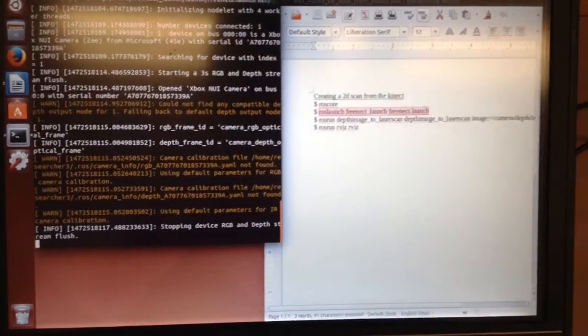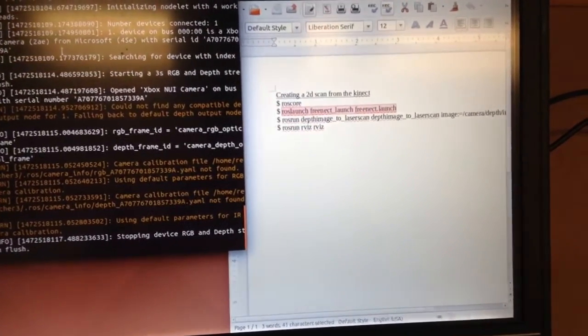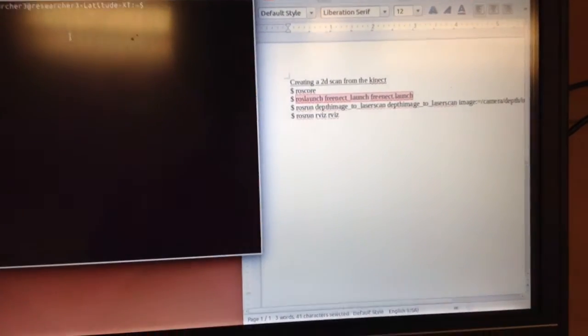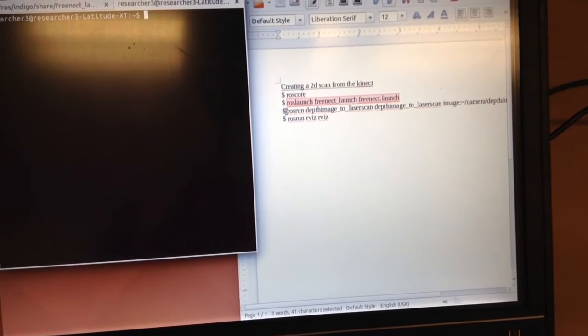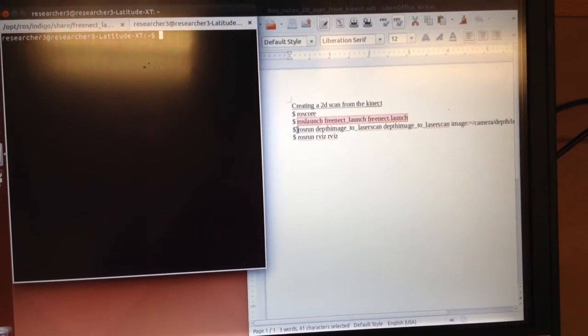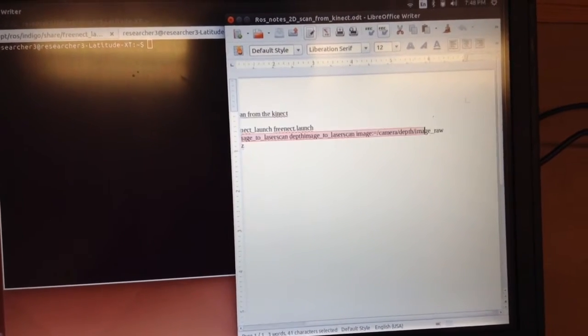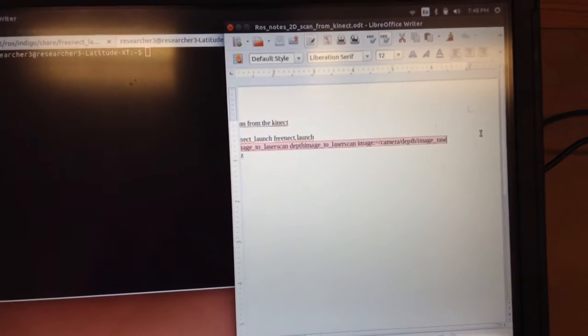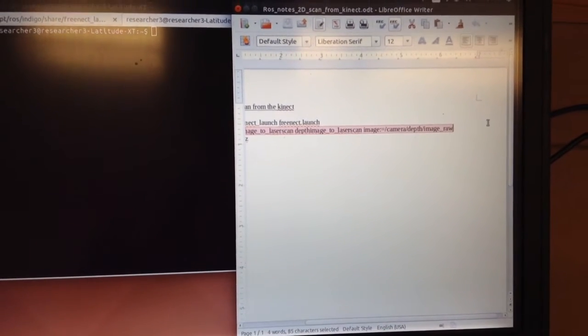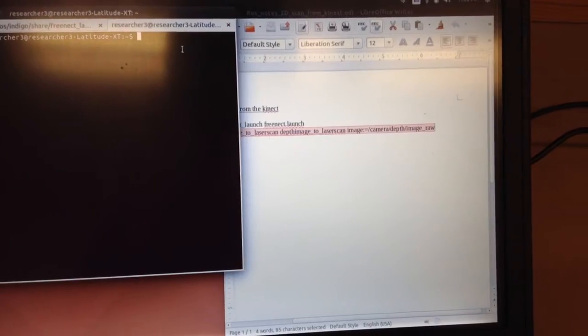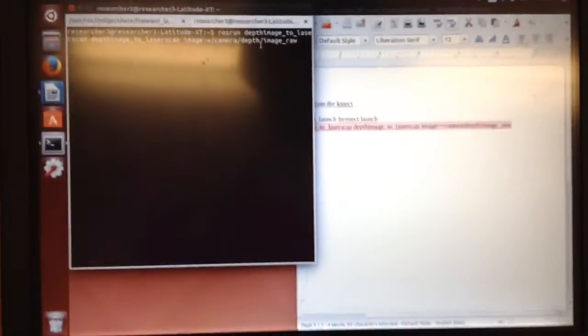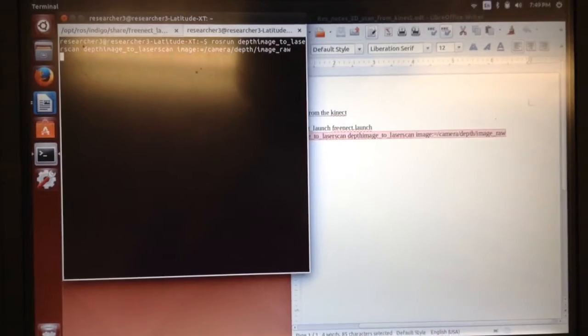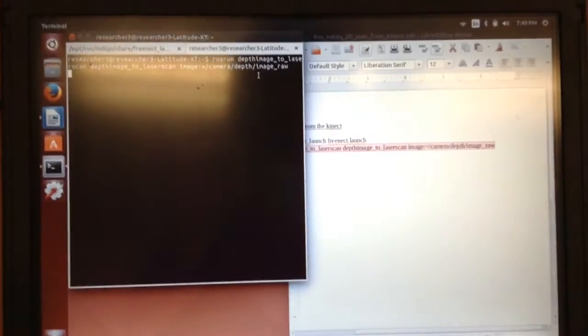Alright. So now I'm going to open up a new tab. And I'm going to rosrun my depth image. Okay. So, of course, you would have all this in a launch file, which I may cover one day in a video. But for now, we're doing these single-mindedly.